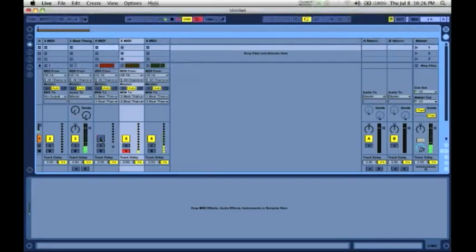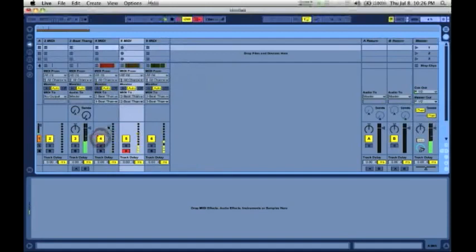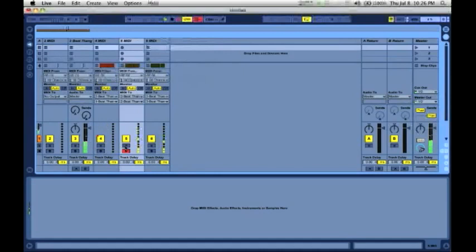Go ahead and turn that back on. If we wanted to solo a track we would just select the S button.